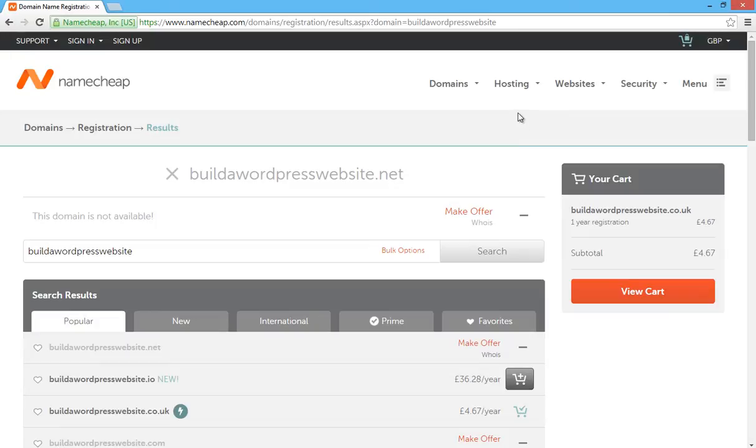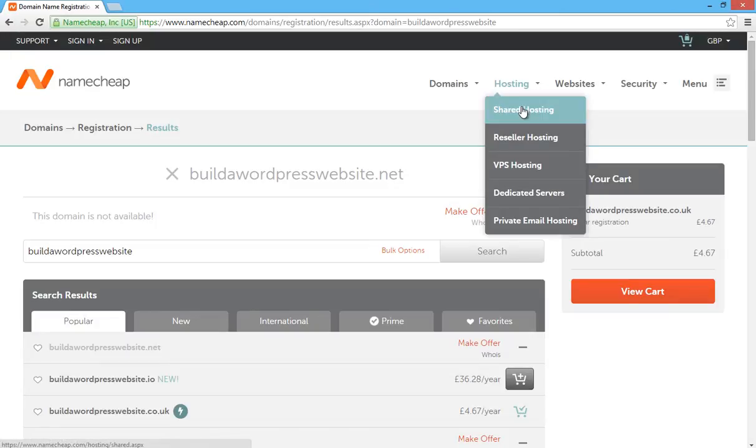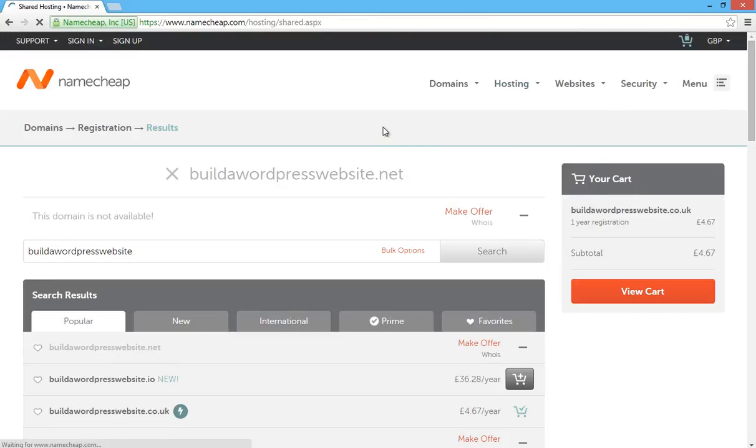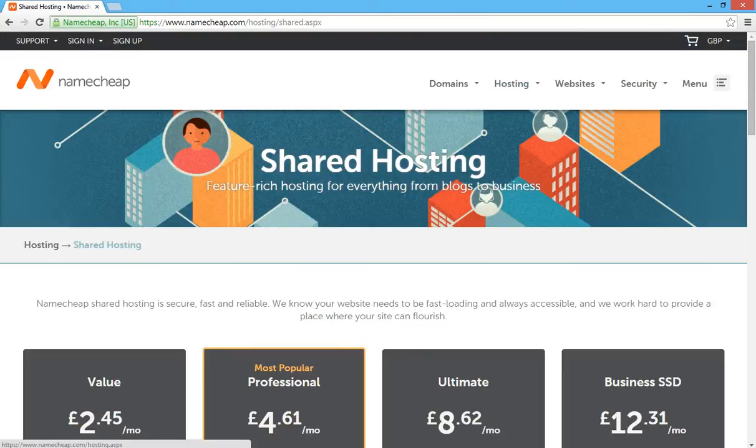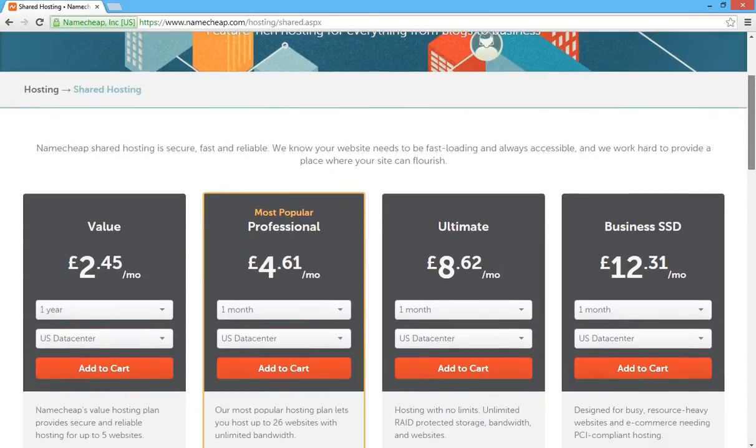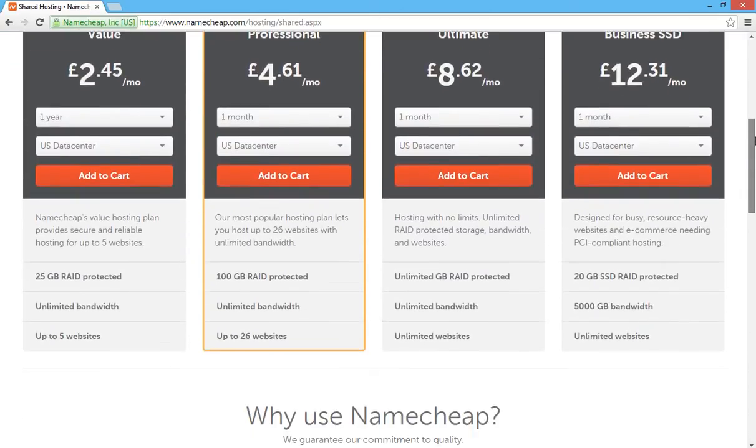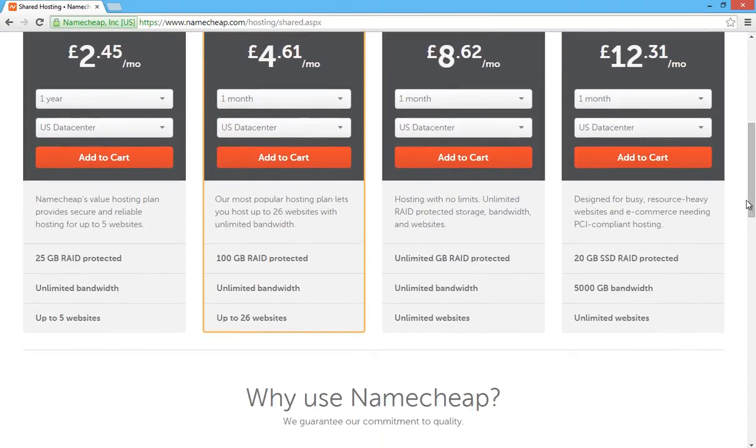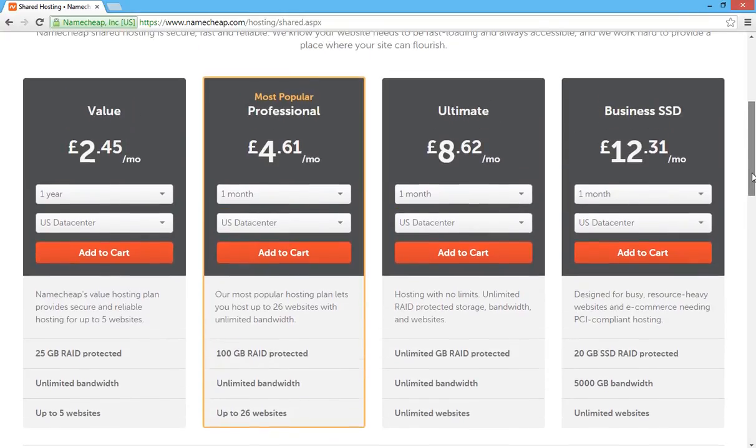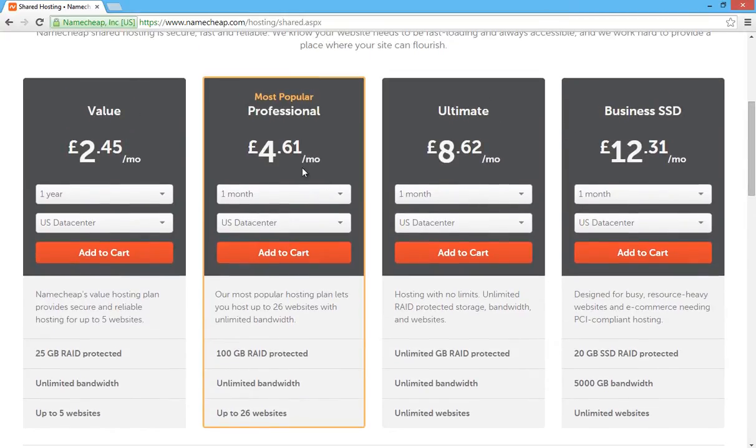So now obviously we need some hosting. Up the top here, you'll see hosting. You don't need to worry about shared hosting. Just click on shared hosting and it will give you some packages. The one I suggest that you take out is the professional one and that's £4.61 a month.